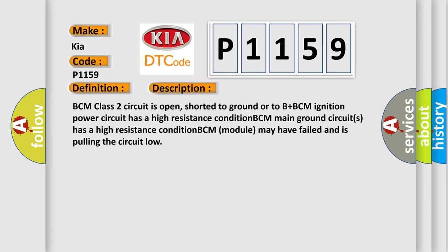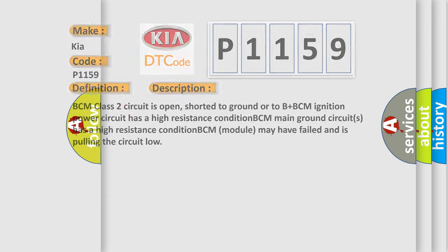BCM class 2 circuit is open, shorted to ground or to B plus BCM. Ignition power circuit has a high resistance condition. BCM main ground circuits has a high resistance condition. BCM module may have failed and is pulling the circuit low.